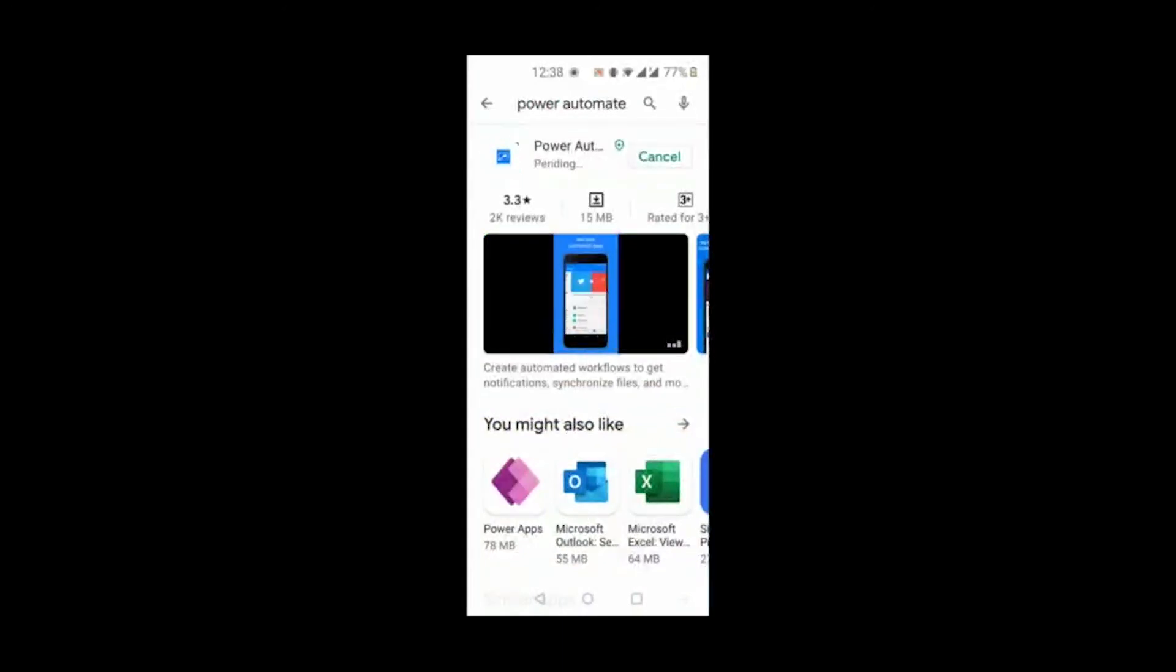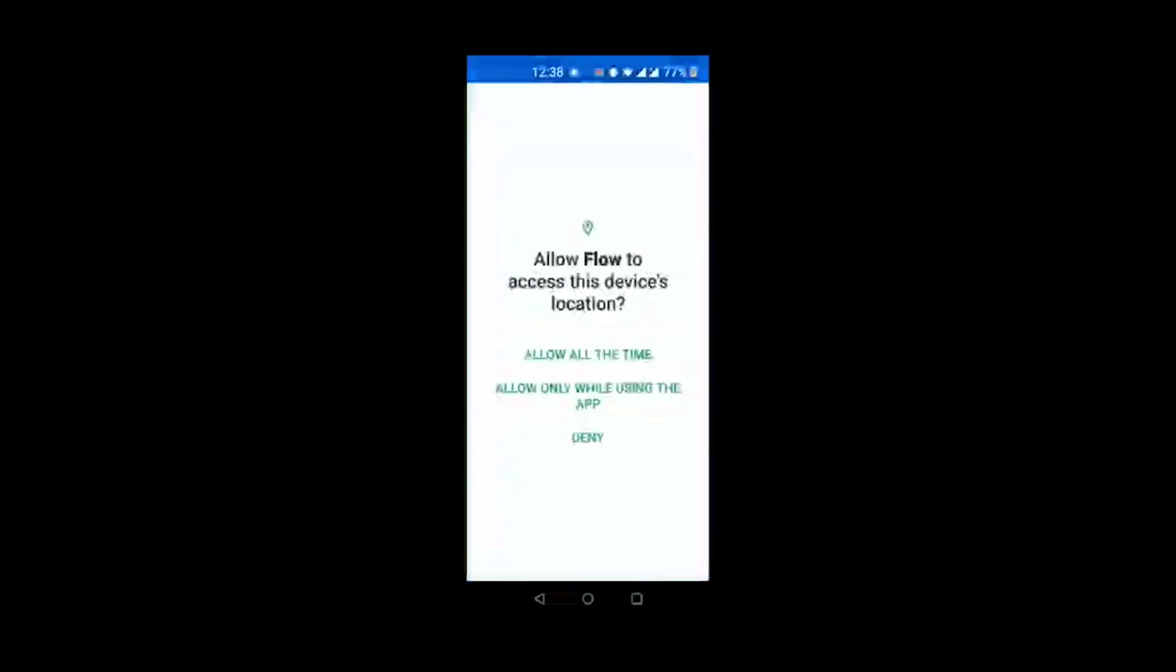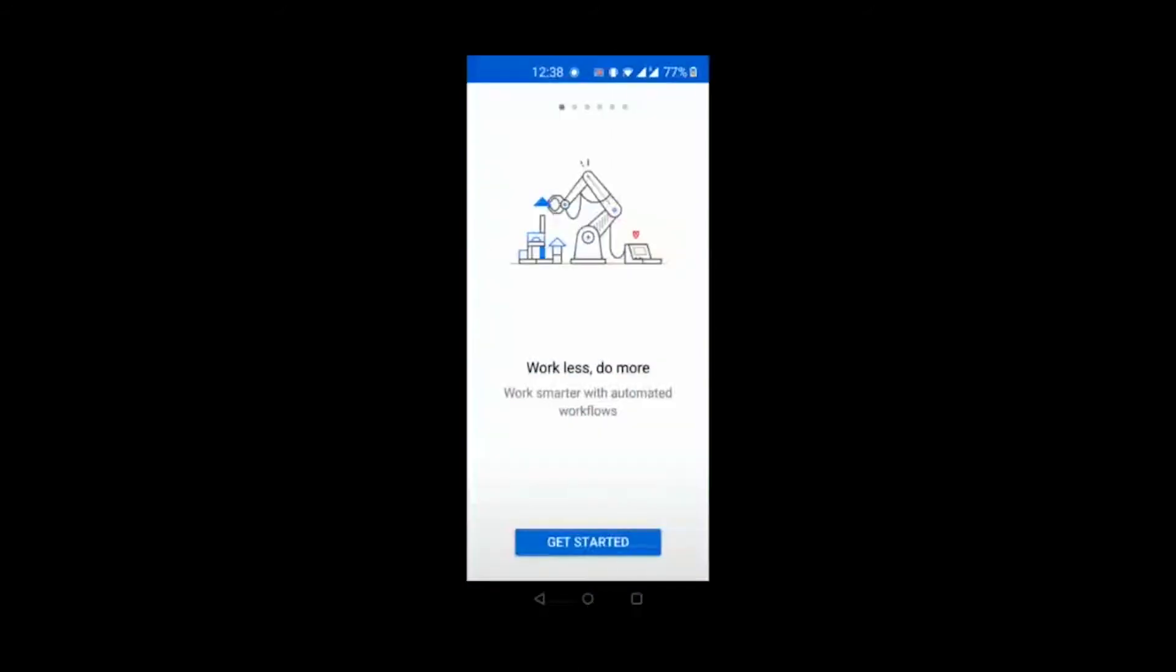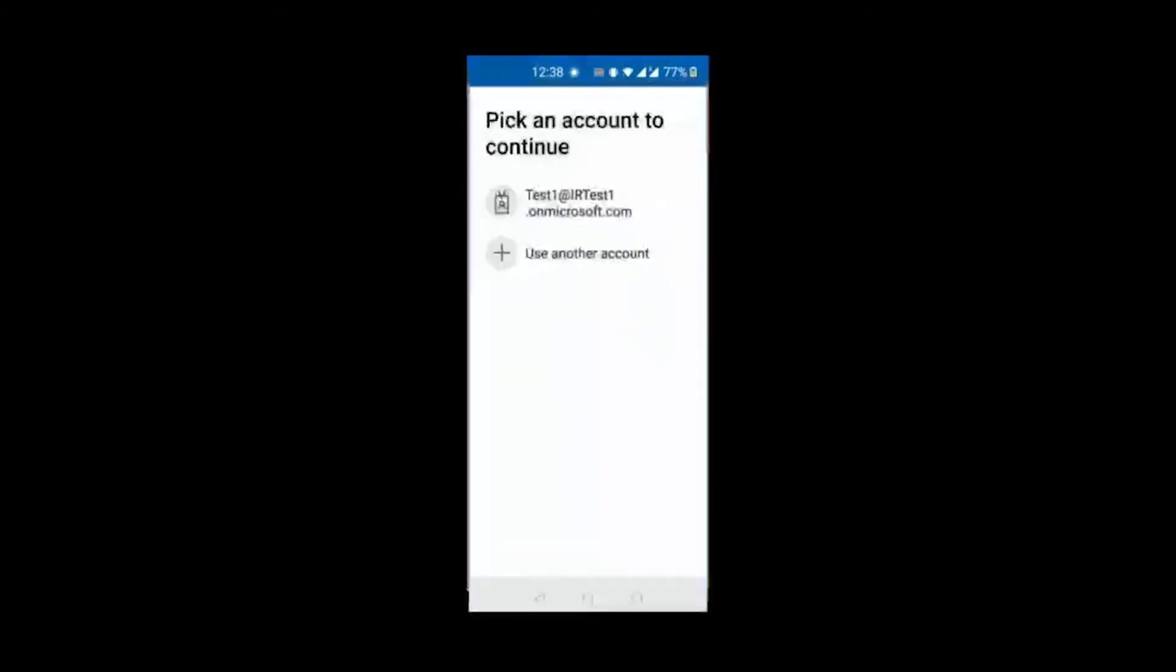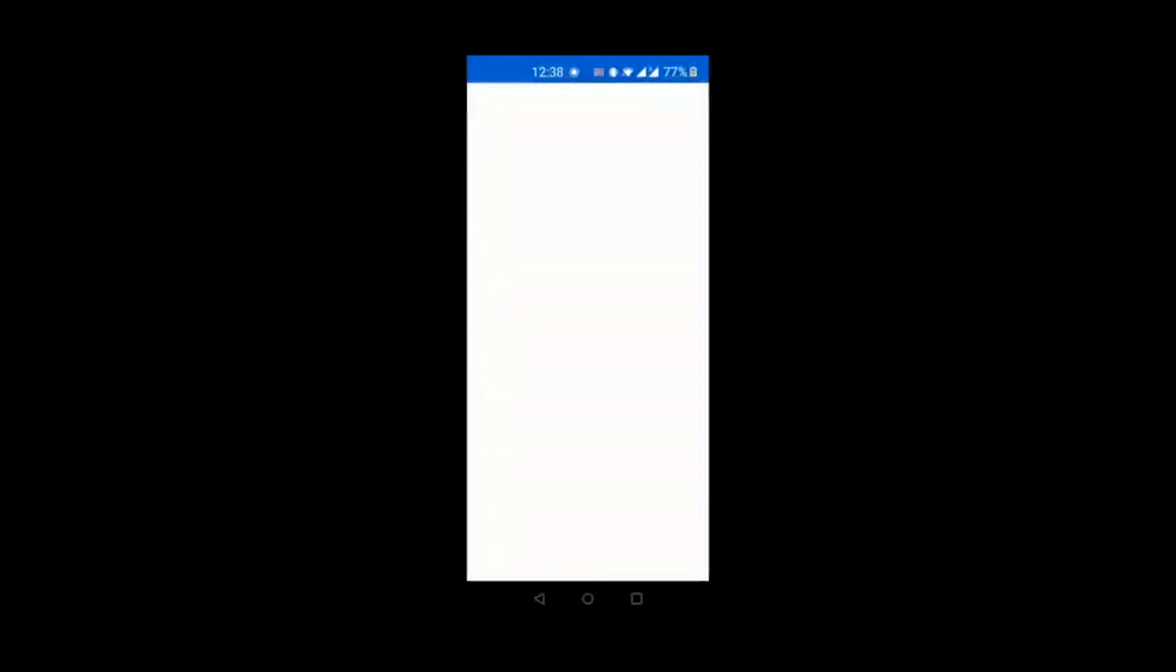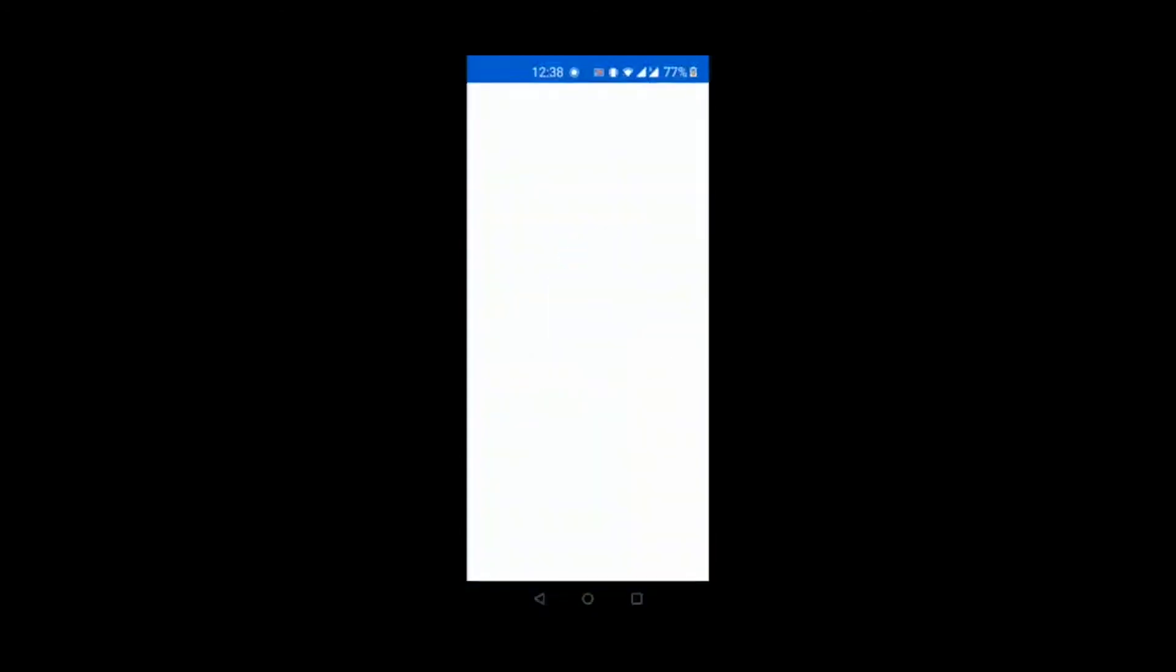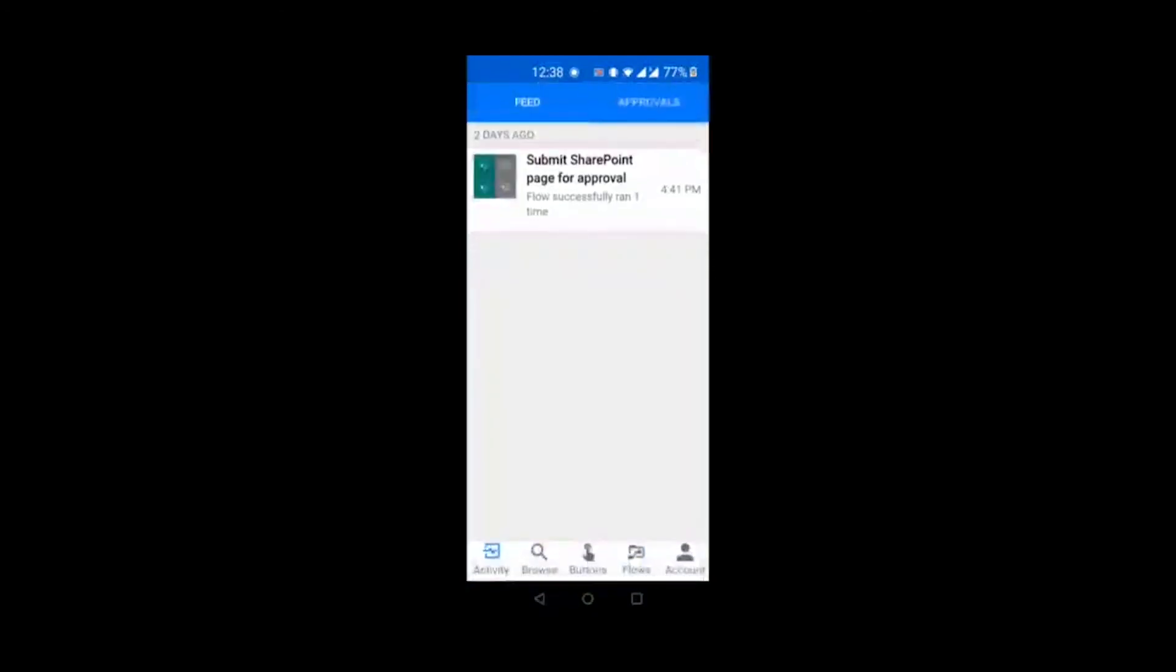It will ask me to login. I have already logged in once so it will give me the option. So I login and then it will show me the home page. So continue and then this is the home page.